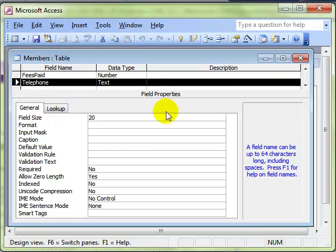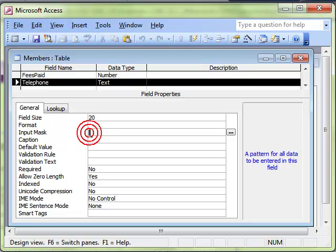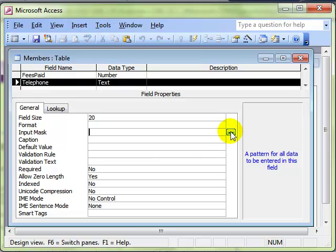Looking at the field properties, you will have used many of these. The one we are going to use today is input mask. When we click inside the input mask, we get this icon at the end with the three dots on. This is what we are going to use to start the input mask wizard.